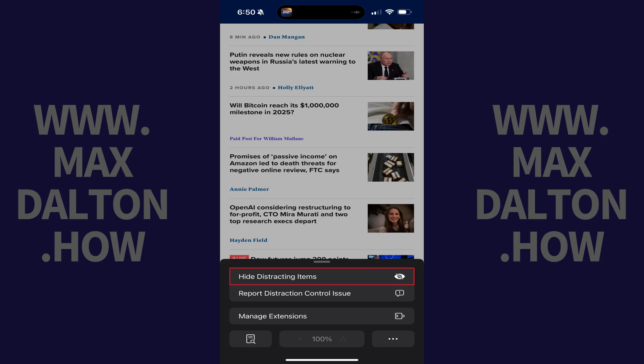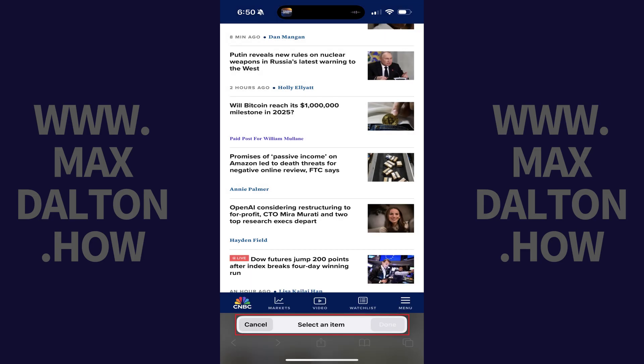Step 3. Tap Hide Distracting Items. You'll then be prompted to tap the item you want to hide on the screen.